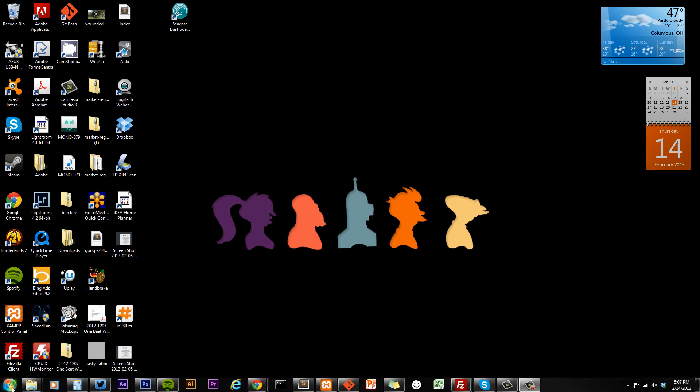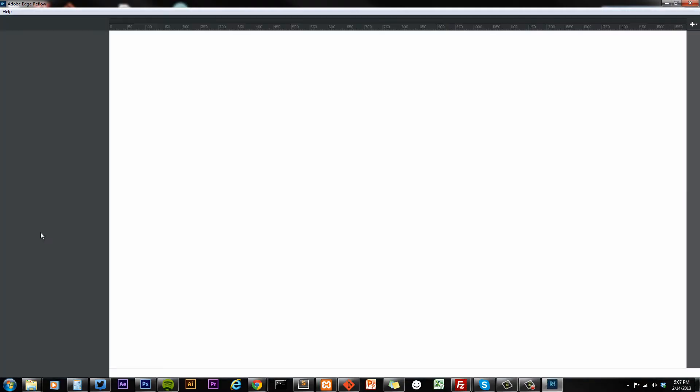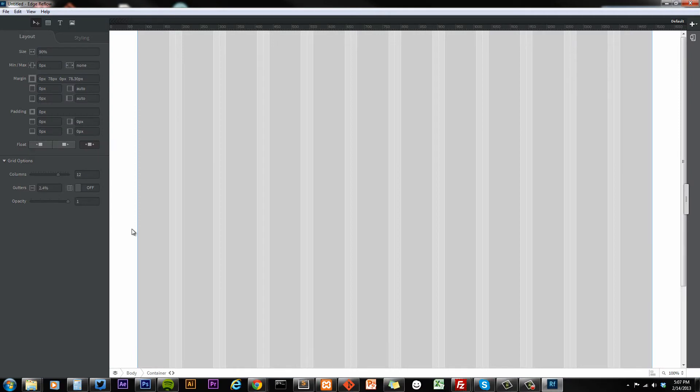Hey guys, John Hartley here, and I downloaded Adobe Edge Reflow Preview today, which is the first of the series in Reflow, and it's finally out.